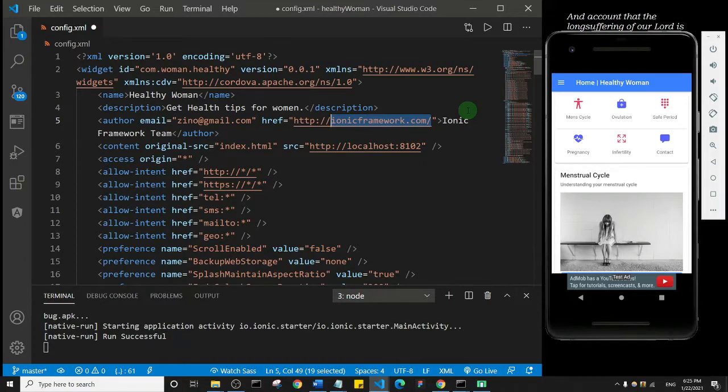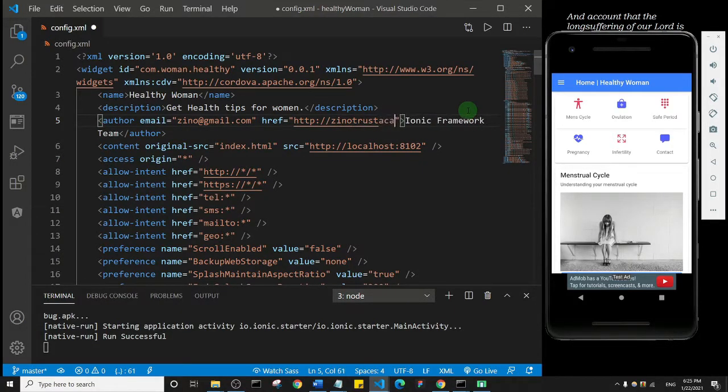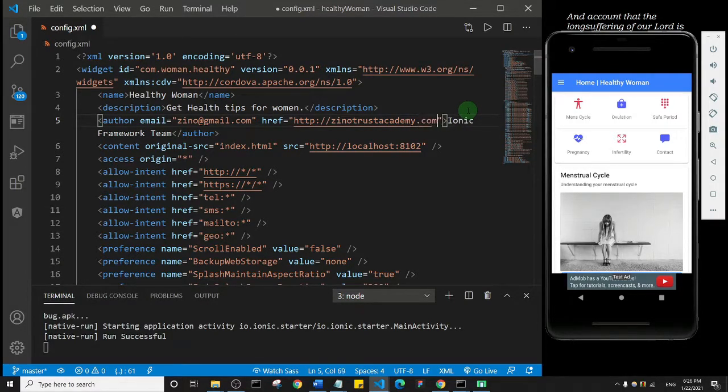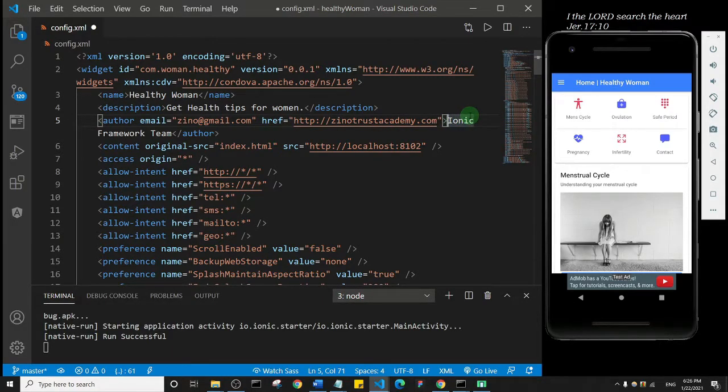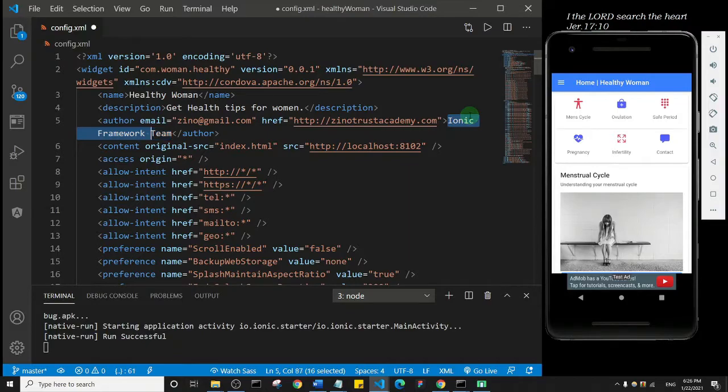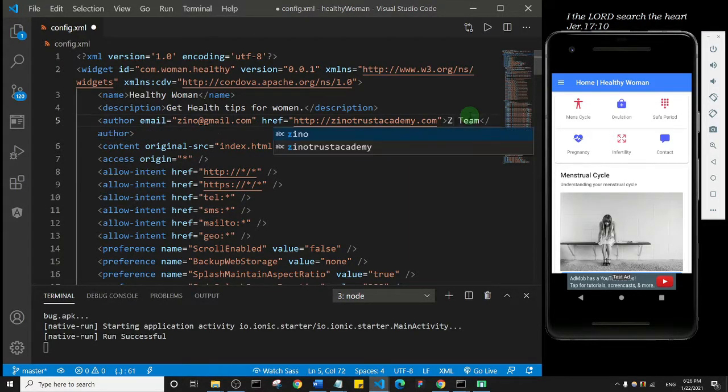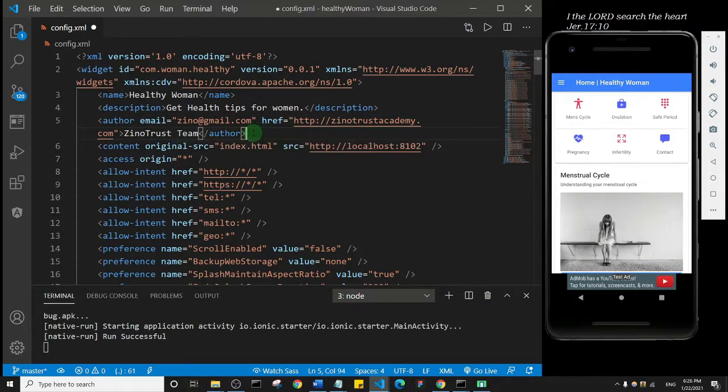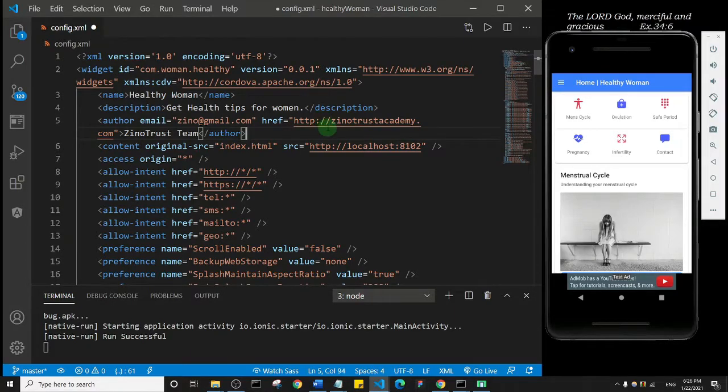And this one here I'm going to change to xenotrust. So basically I'm just changing the details of the app.